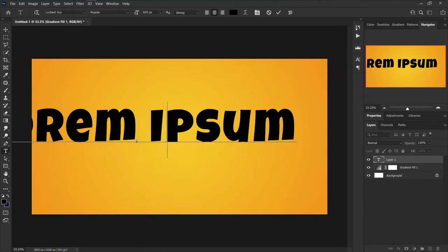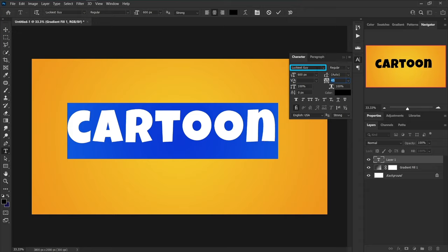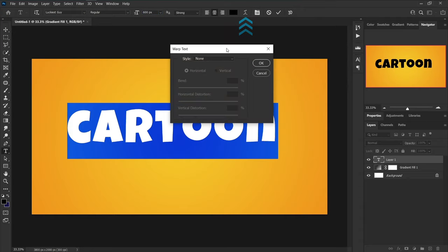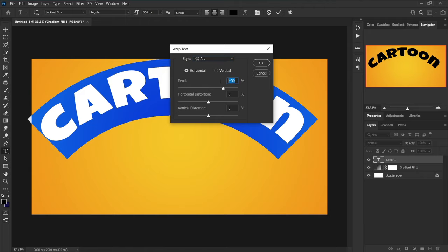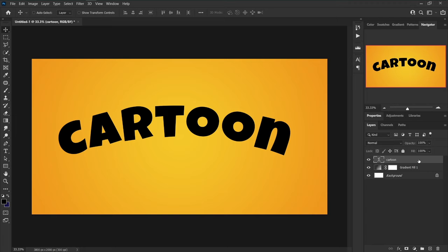Type your text. You can set the font to Luckiest Guy, size to 600 pixels, and increase the tracking amount to 45. Create Warp Text, change style to Arc, check Horizontal, set bend to plus 23 percent, and vertical distortion to plus one percent.